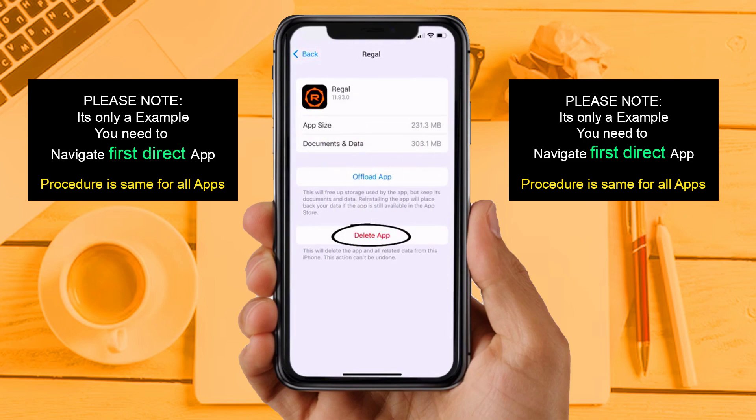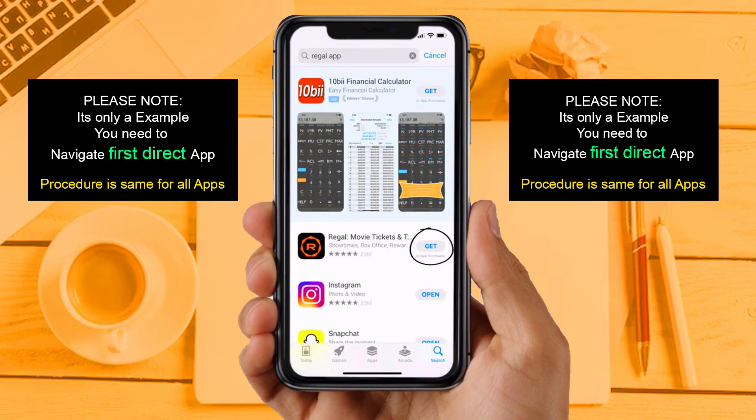Solution 4: Now you need to completely reinstall the app. Follow the on-screen instructions to navigate all the way to the app page. Once you are on this screen, tap on Delete App to uninstall the app from your device. Once uninstalled, open up the App Store and search for the app, then click on the Get button to install it back on your device.